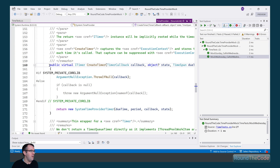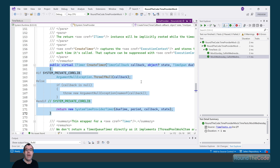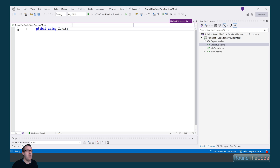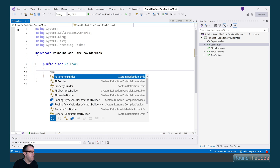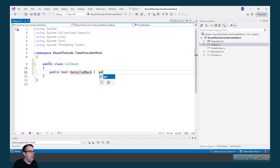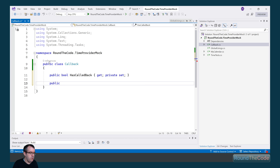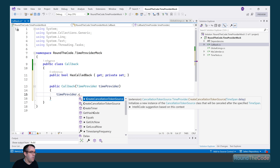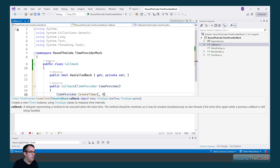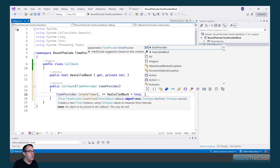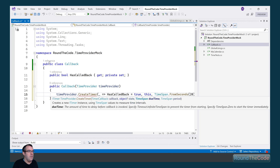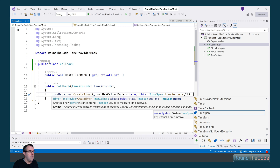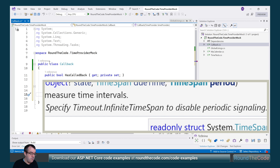The TimeProvider abstract class also has a CreateTimer method that allows us to create a timer, meaning we can do some mocking on the timer. To demonstrate, I'm going to create a new class called CallBack. Within it, I'll set a property called HasCalledBack — when the callback fires on the timer, this will be set to true. In the constructor, we pass in an instance of TimeProvider and call the CreateTimer method. We set the callback to assign HasCalledBack to true, the state to 'this', the due time to 20 seconds, and the period to Timeout.InfiniteTimeSpan to disable periodic signaling.